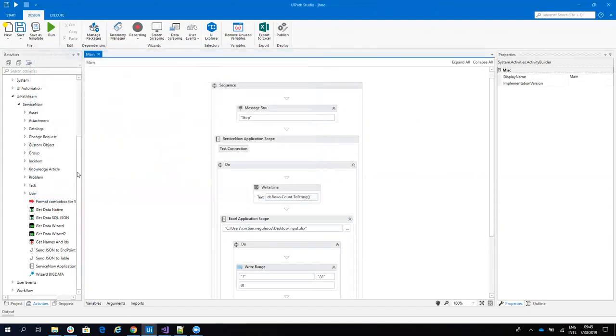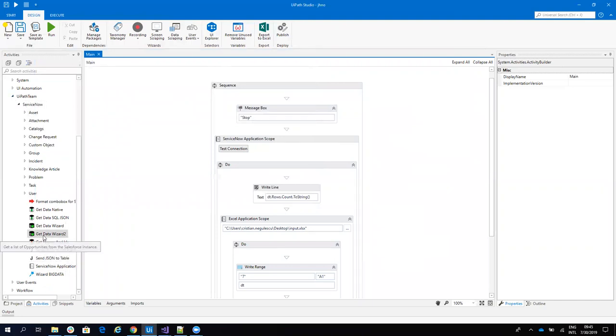So inside of the UiPath Team folder, you'll find the ServiceNow Connector and today we'll talk about Get Data Wizard.